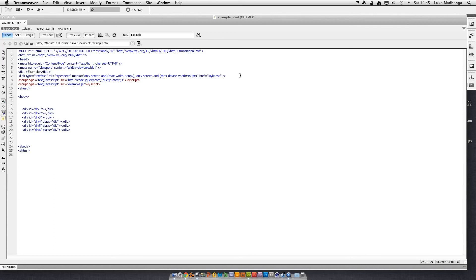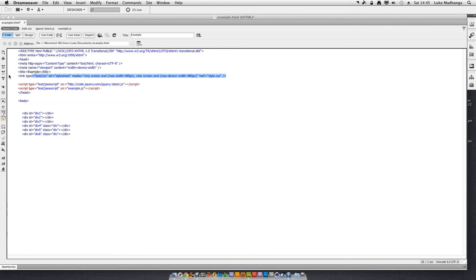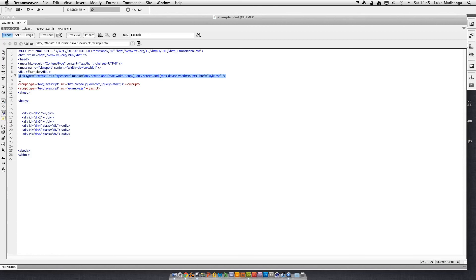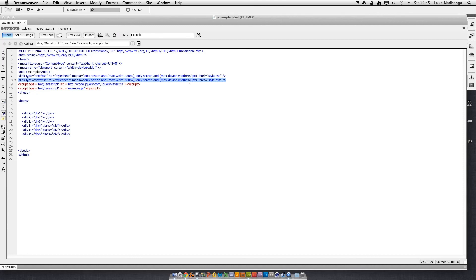And if you wanted to add another one you just do the same, putting 320px. It's really simple once you get the hang of it — that is all there is to the media query. In the next tutorial I will be showing you how to check for media queries using JavaScript. Thank you very much for watching.